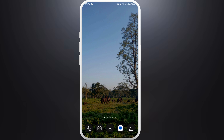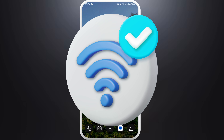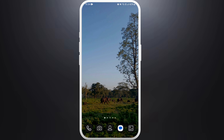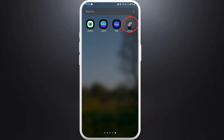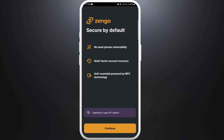First of all, unlock your phone and make sure you are connected to the internet. And download the Django app if you haven't already. Once you download the app, launch the app on your phone.